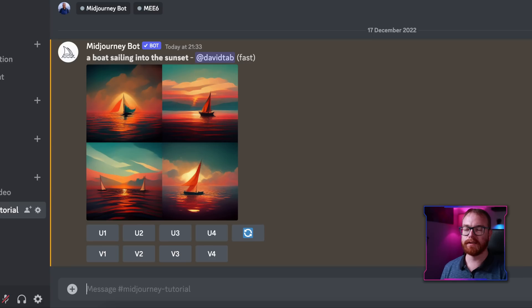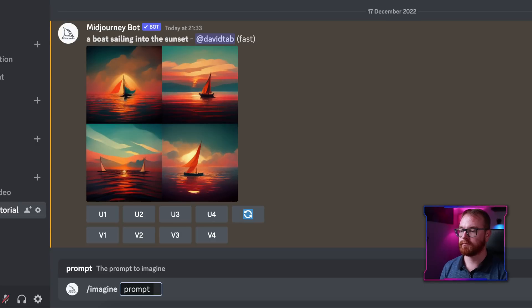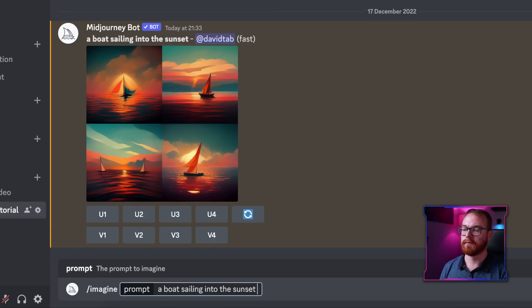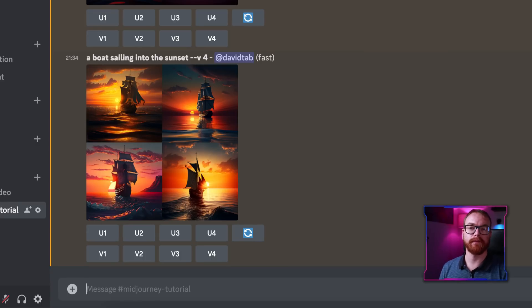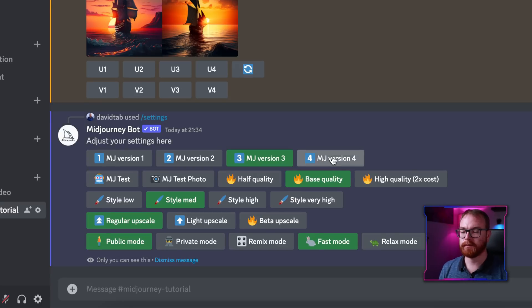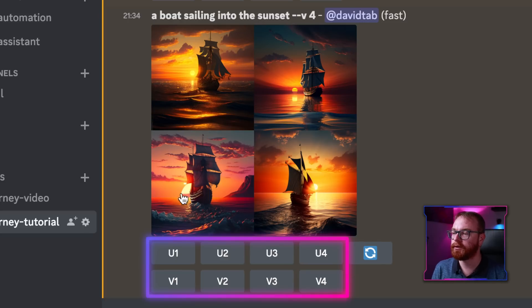By default, MidJourney uses version 3, but its new version 4, which is currently in beta, is much more powerful and much more capable, and we're going to be using it for all the examples in the rest of this video. To activate version 4, we just add --v4. In order to not have to add --v4 every time, we can change it in settings — press MJ version 4 here, and from now on it will add --v4 for every prompt we type.